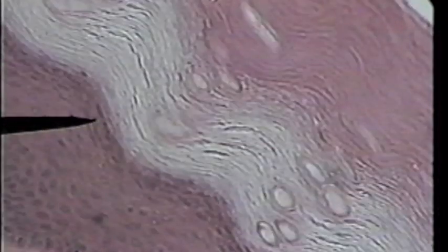Thick skin has a very thick layer of keratinization. Now we'll look at thin skin. This is keratinized stratified squamous epithelium found in thin skin. The tip of the pointer is at the base of the epithelium.